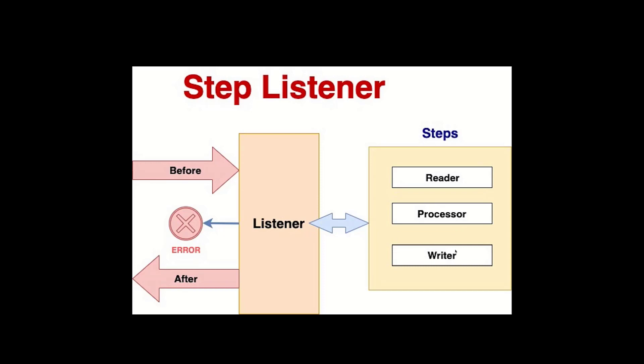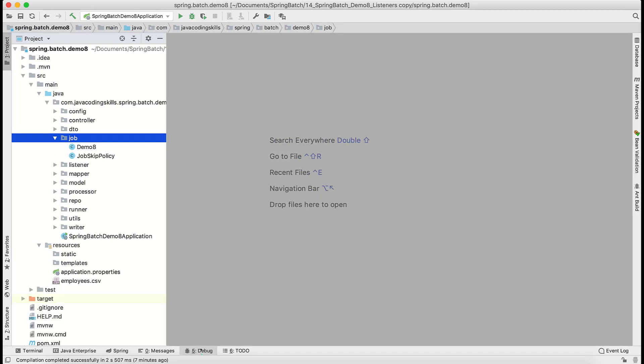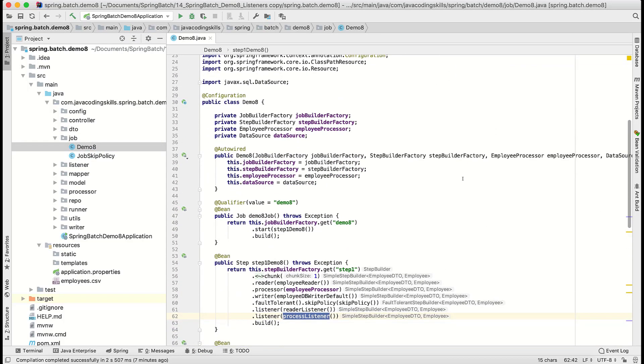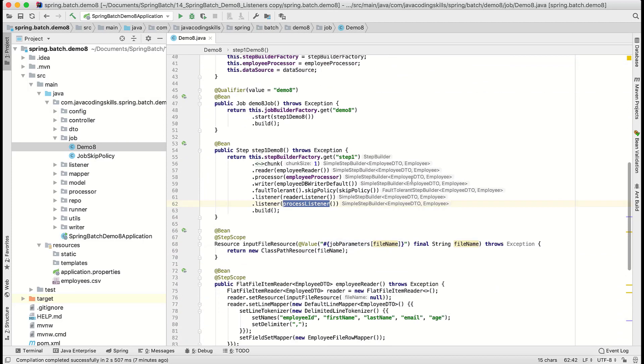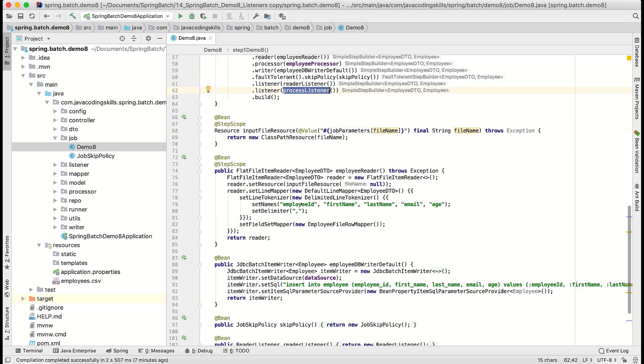The same way, something before you want to do writing and after writing you want to do something, and in fact something might go wrong while writing, we can check that as well. Directly we will jump into the coding. In this video also we will use the same traditional listener program where we are reading the file and processing into the database. Here already we have seen the reader listener and processor listener. The same fashion we are adding writer listener as well.